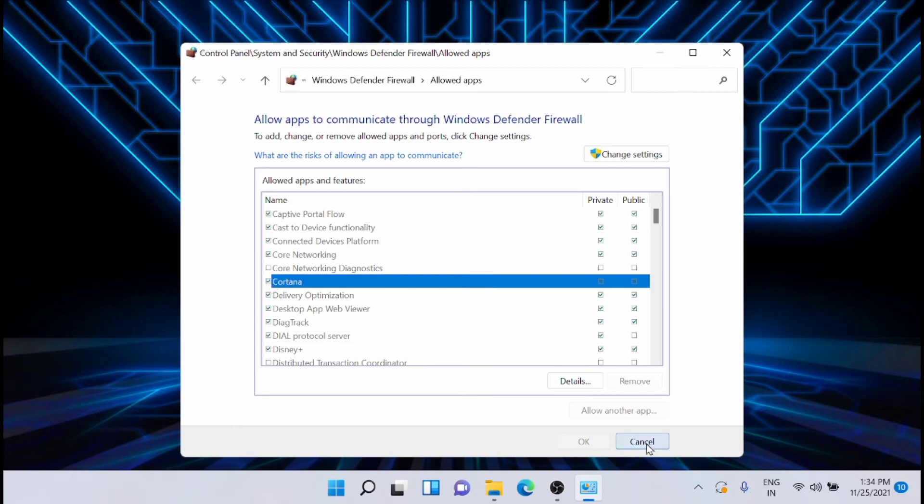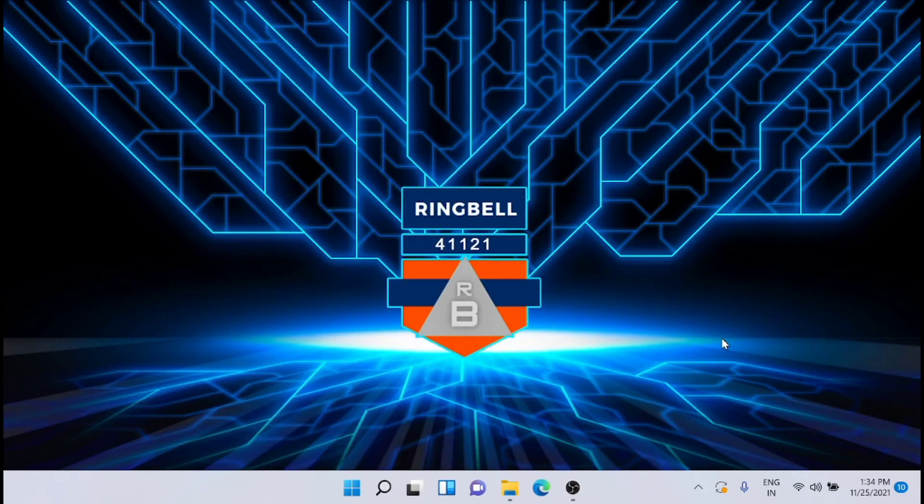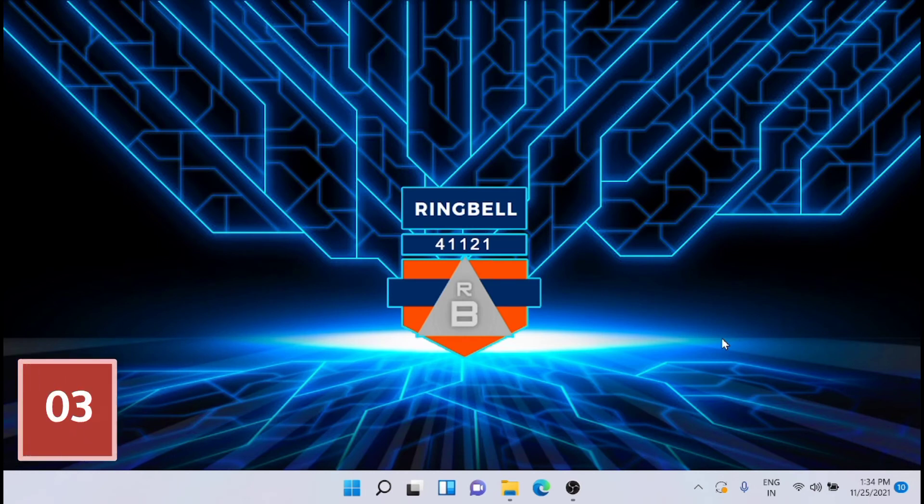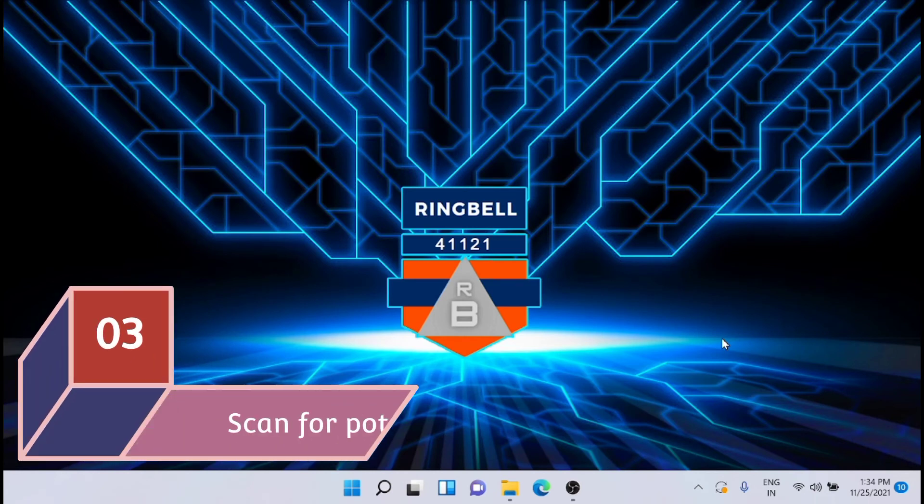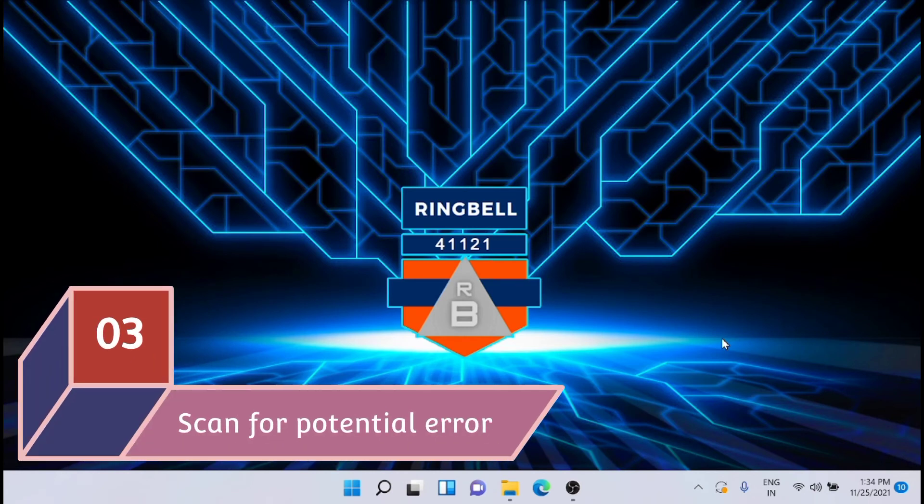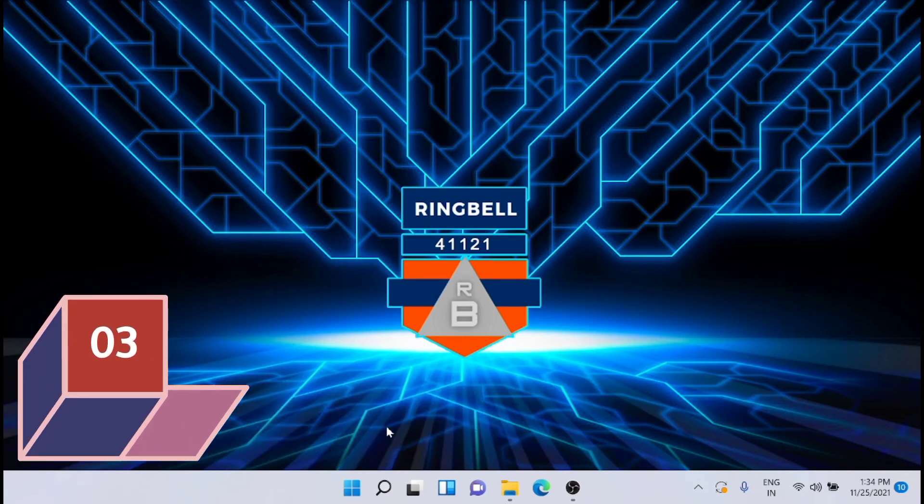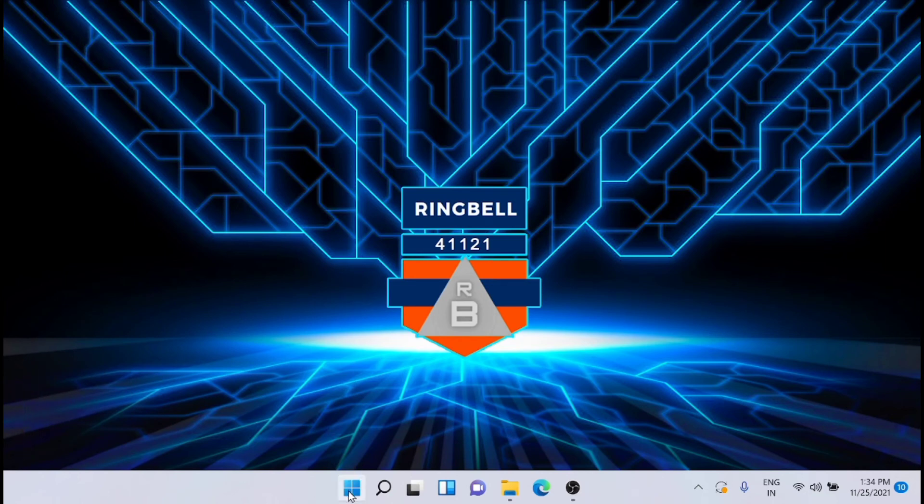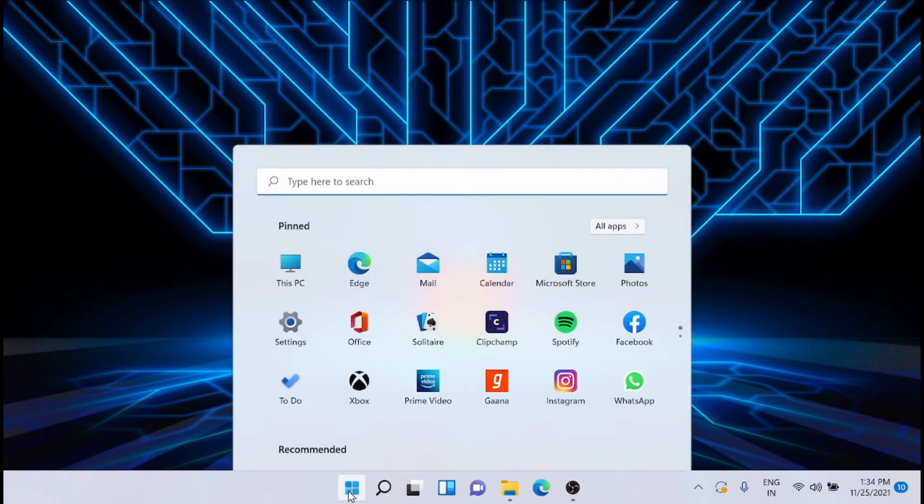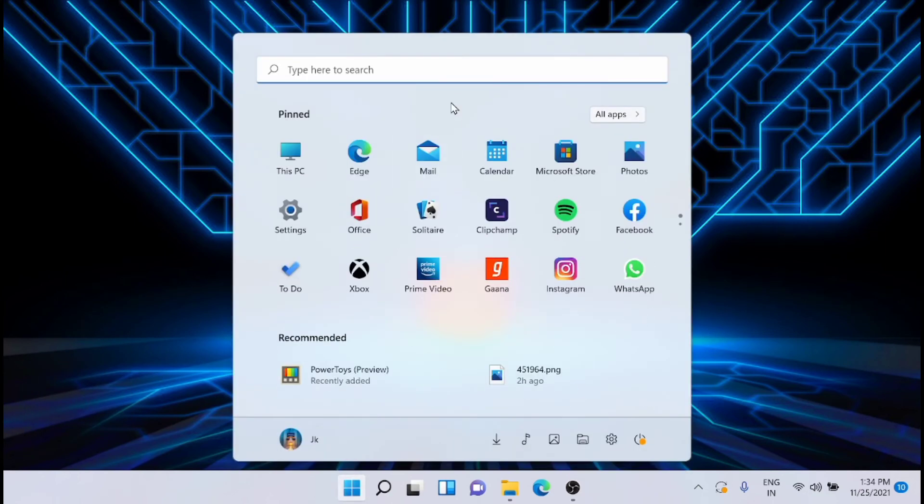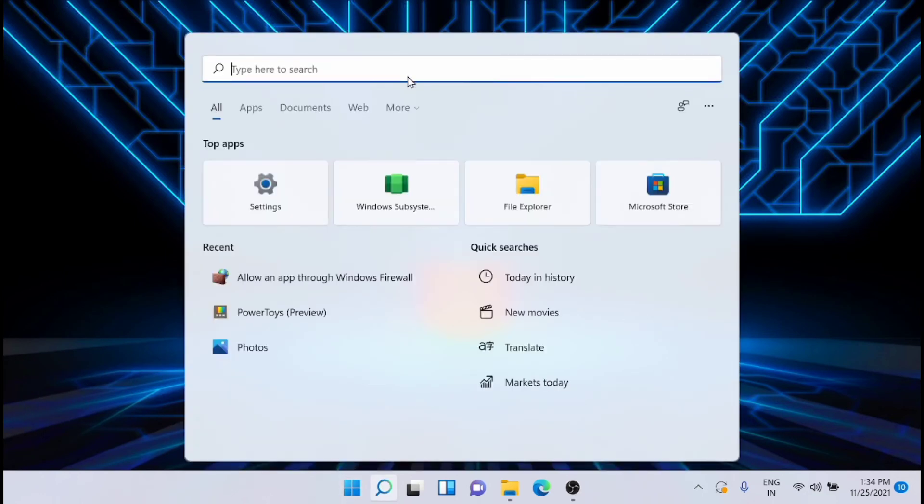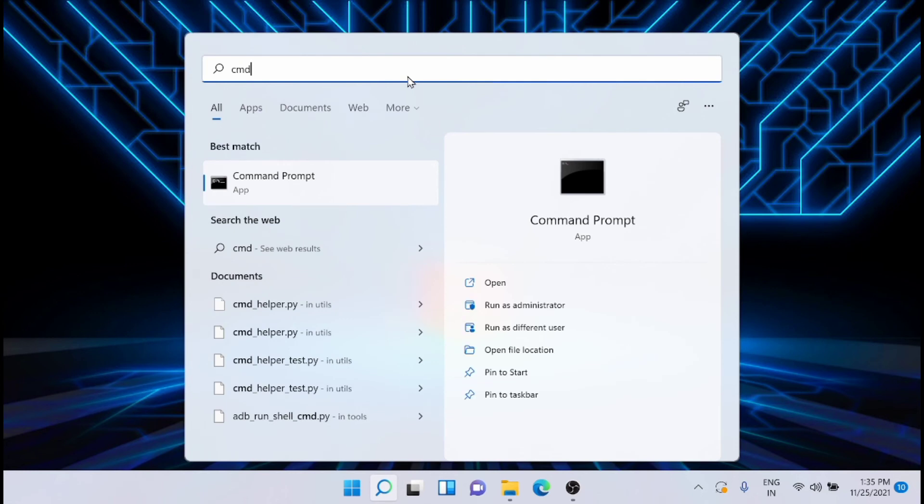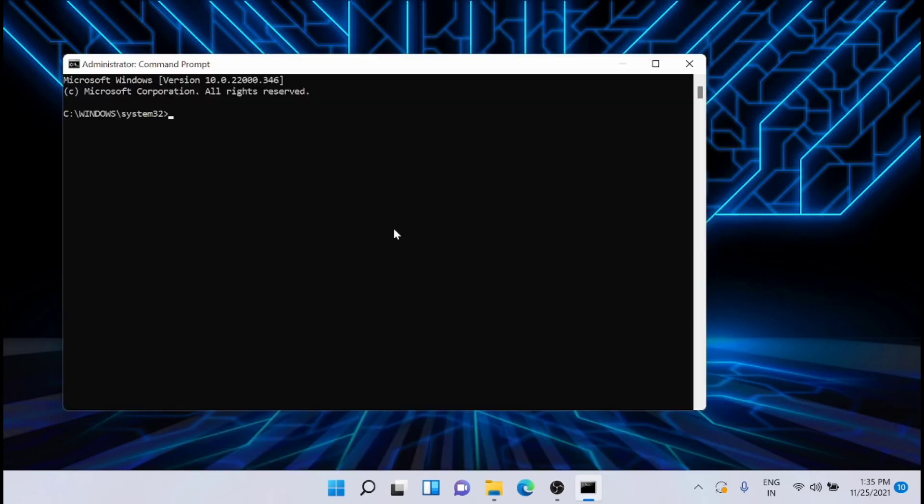This should solve the issue. The next solution is to scan your PC for potential errors. For that, open the Windows button and search for Command Prompt, that is CMD, and run it as administrator. From here you have to execute all the commands that you are seeing on the screen right now.